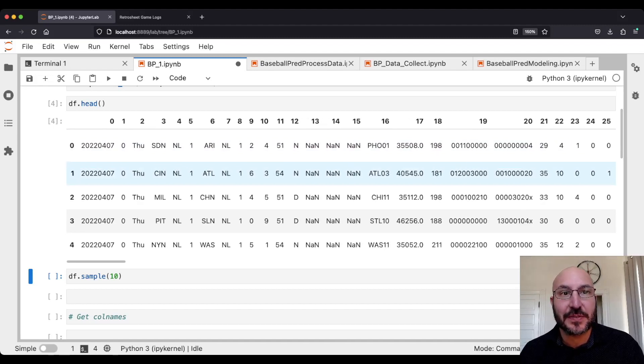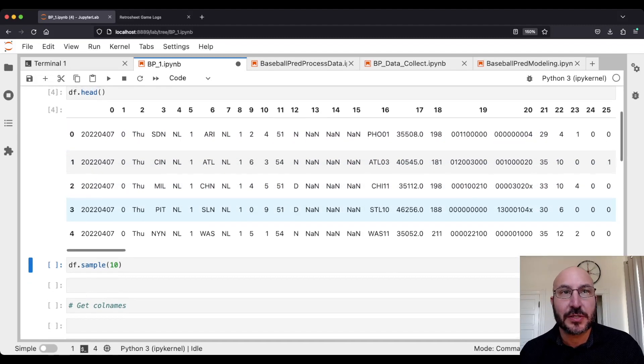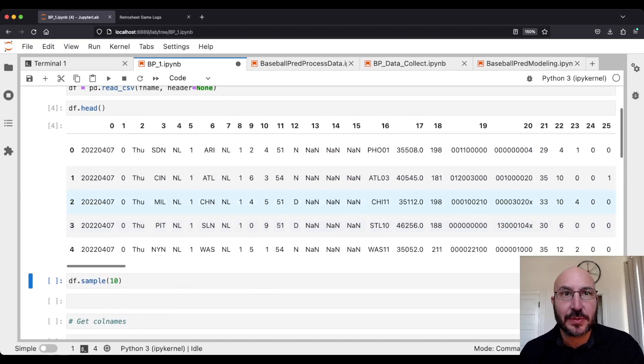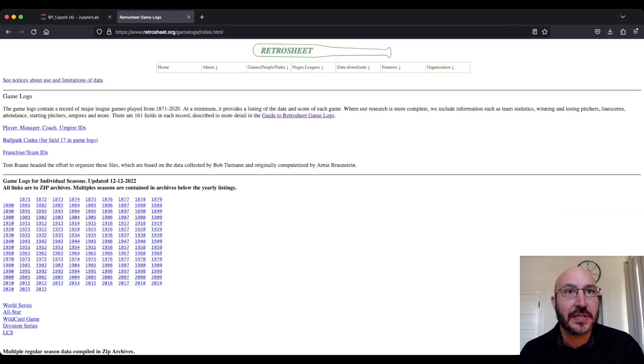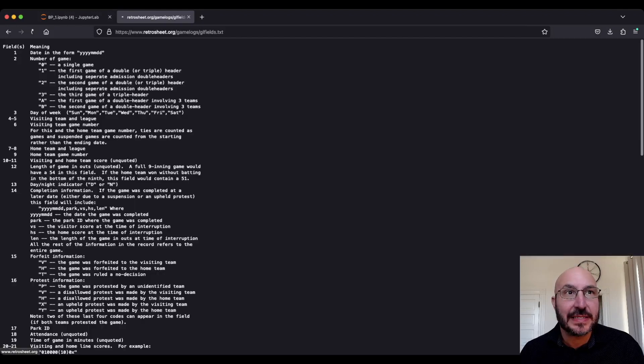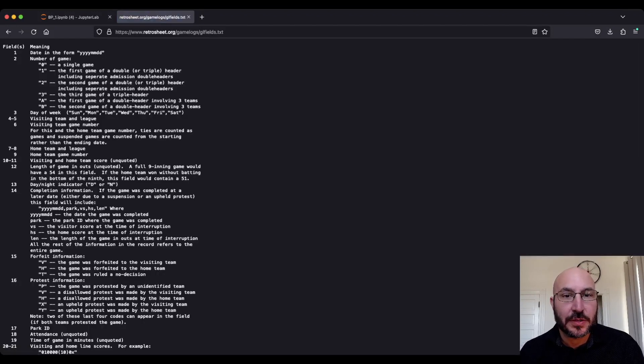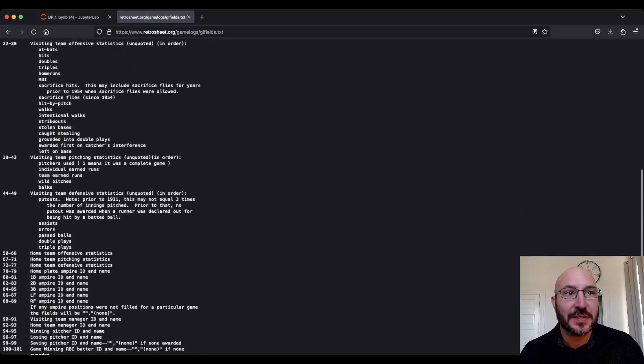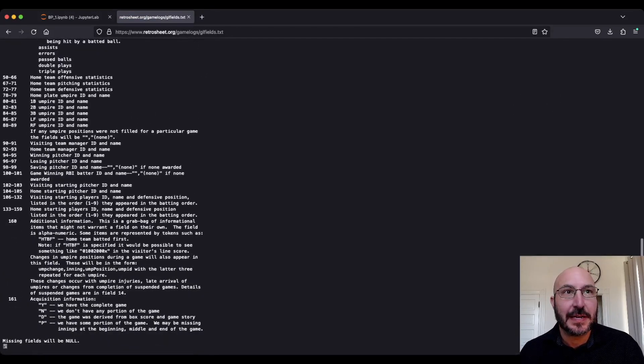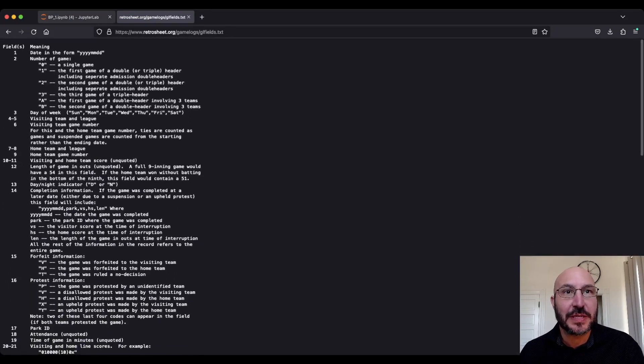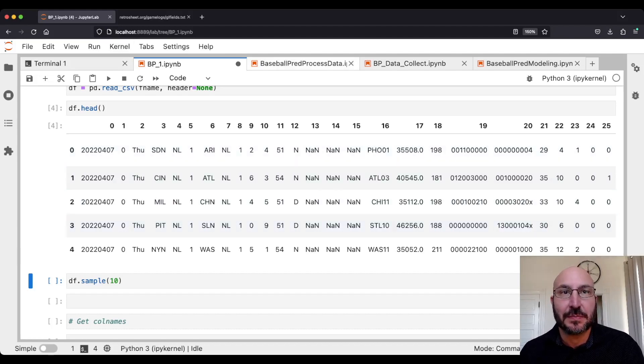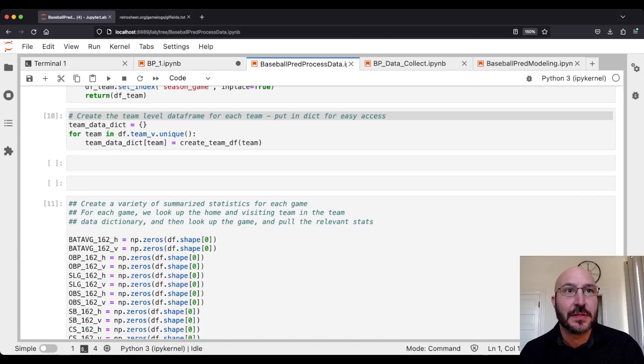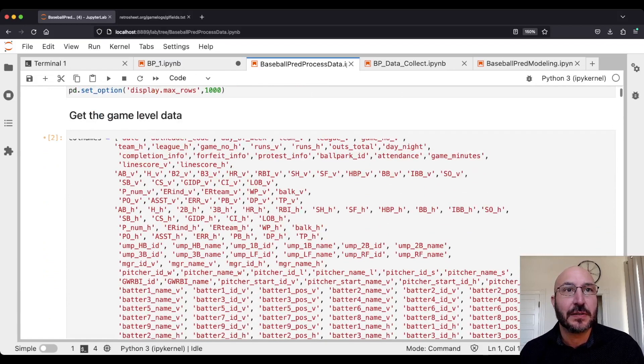You're going to see that we've got all this information about the game. Right now it's a little difficult to understand because we don't know what these columns mean. You could probably guess some from context, but fortunately if you go back here they've got a guide and they walk through every single field and what it means. I've compiled it myself and made descriptive column names.